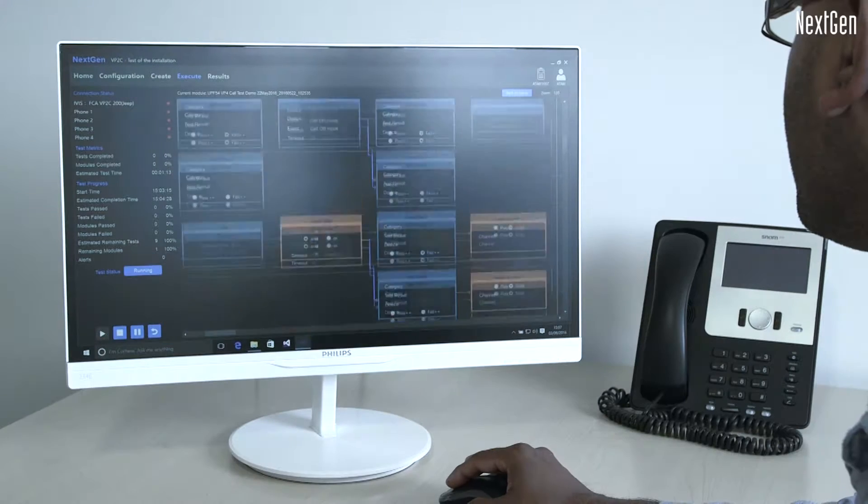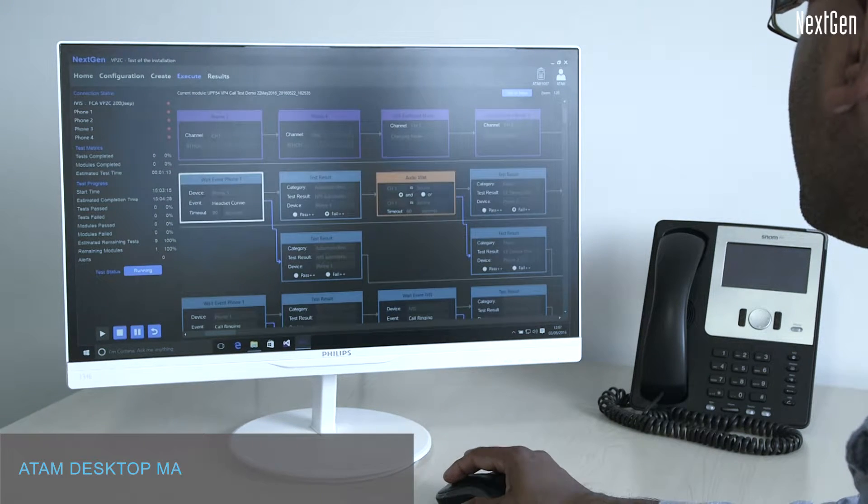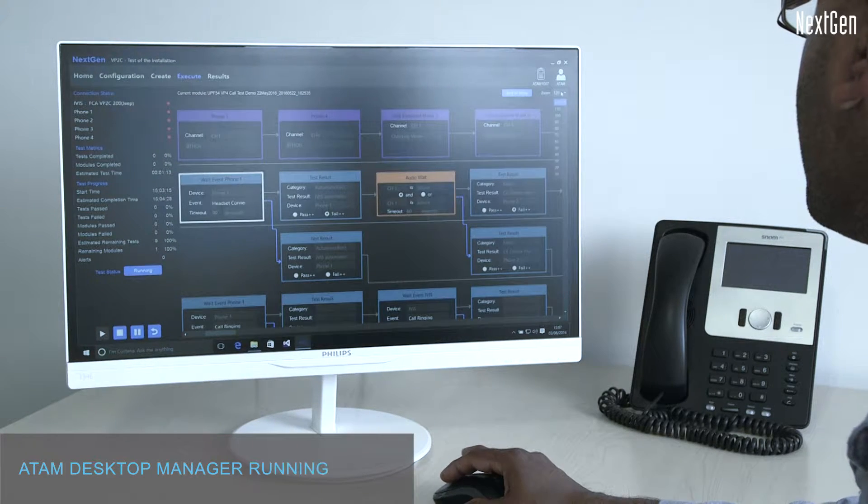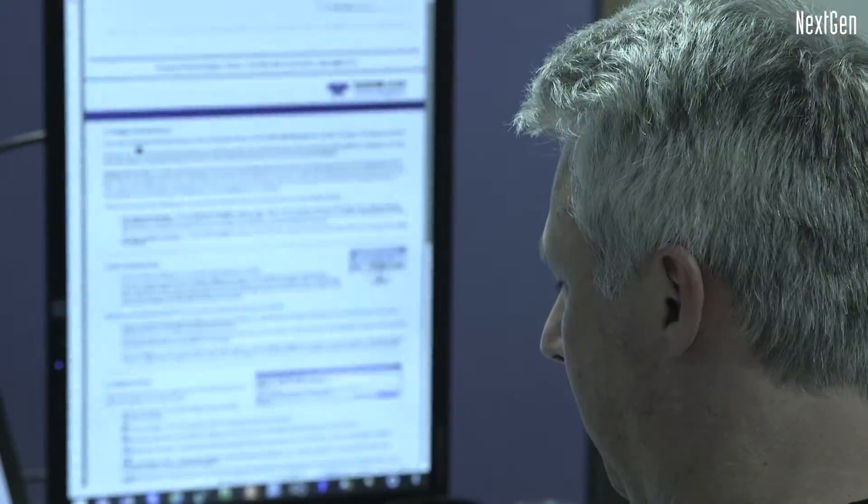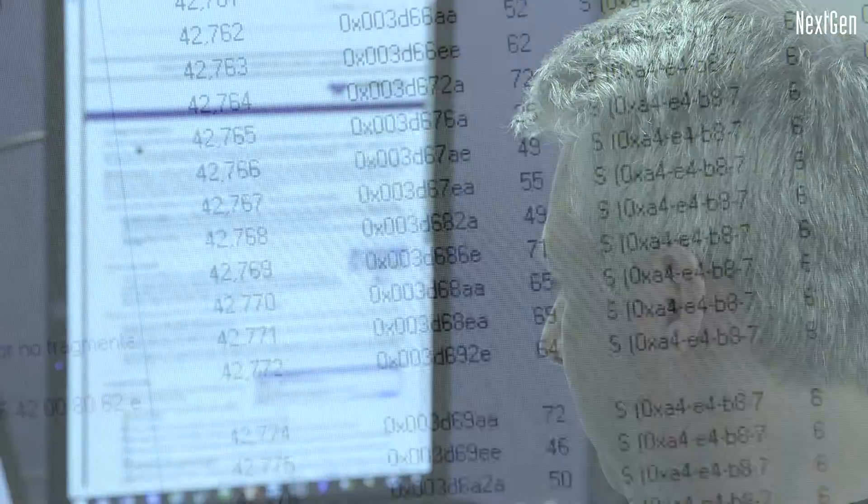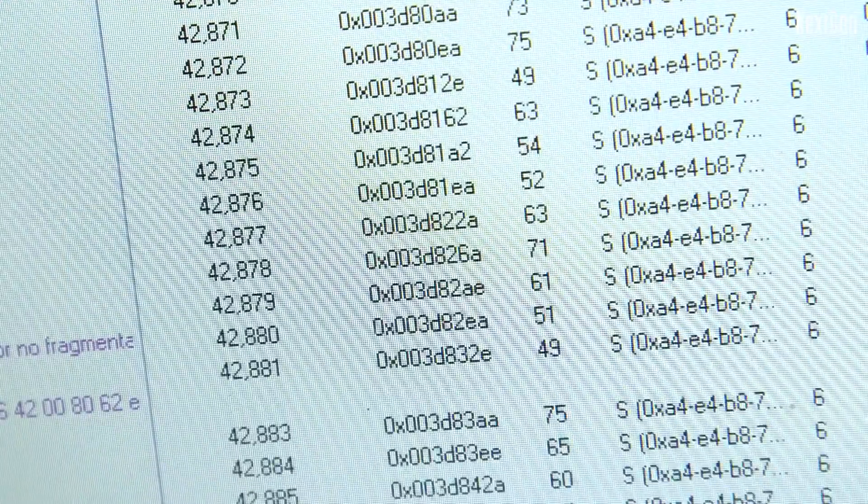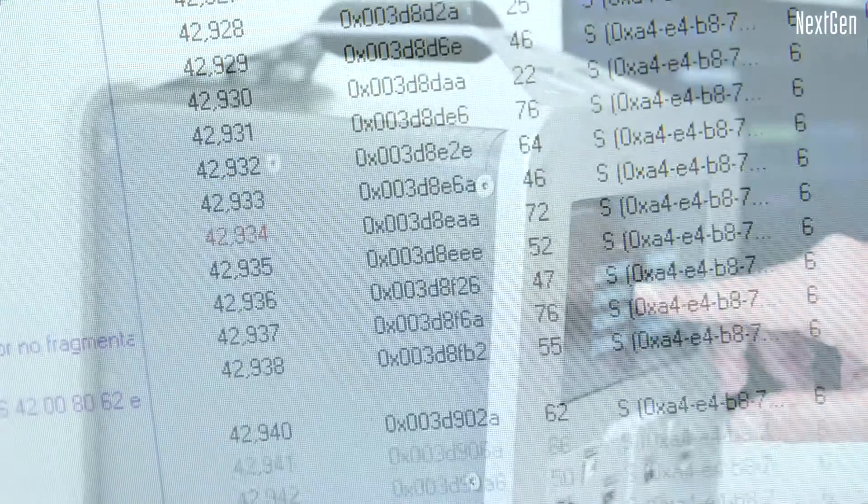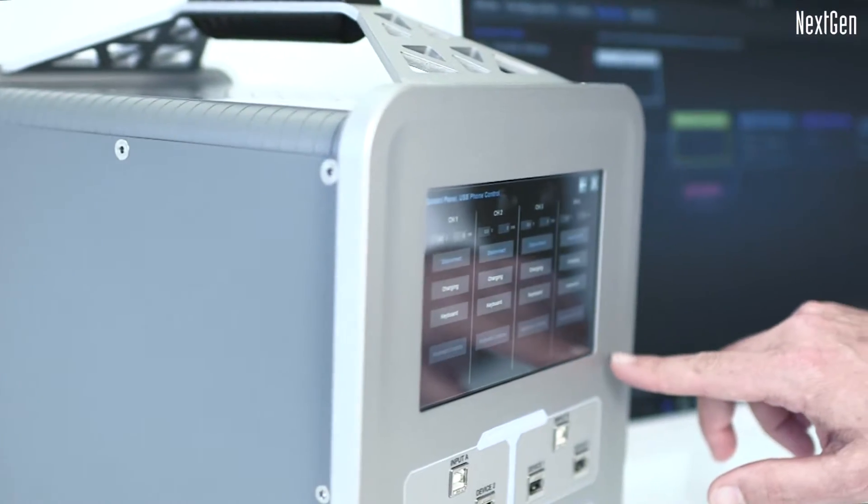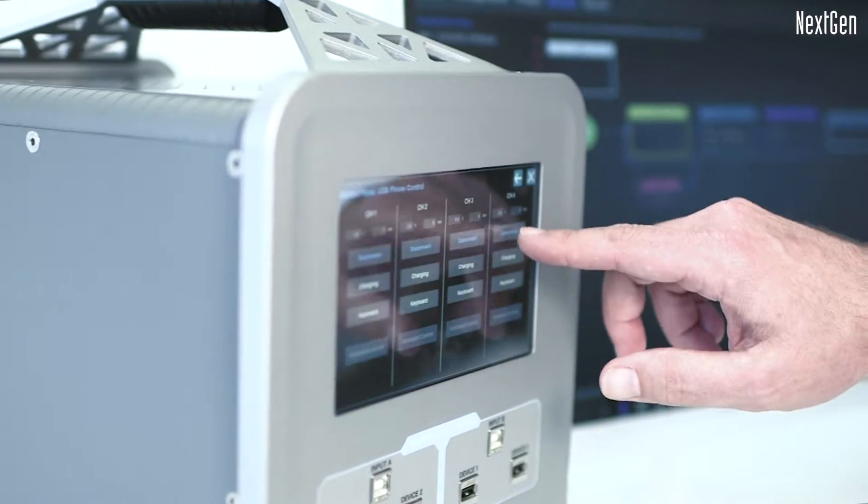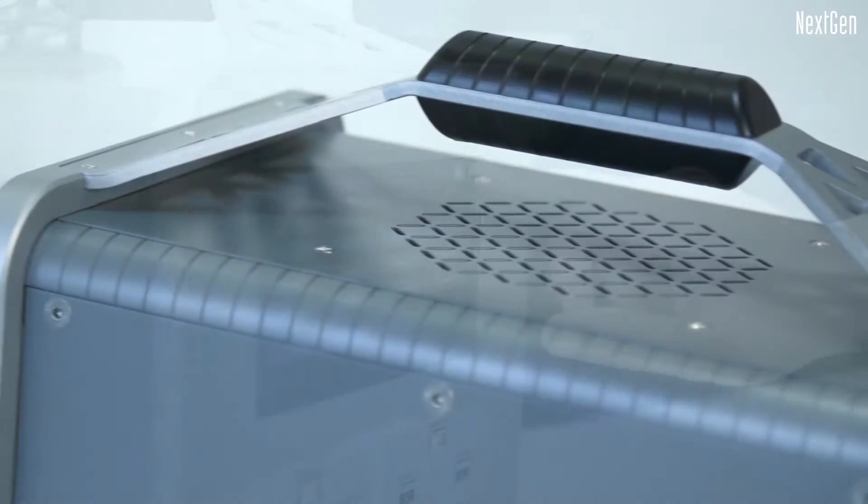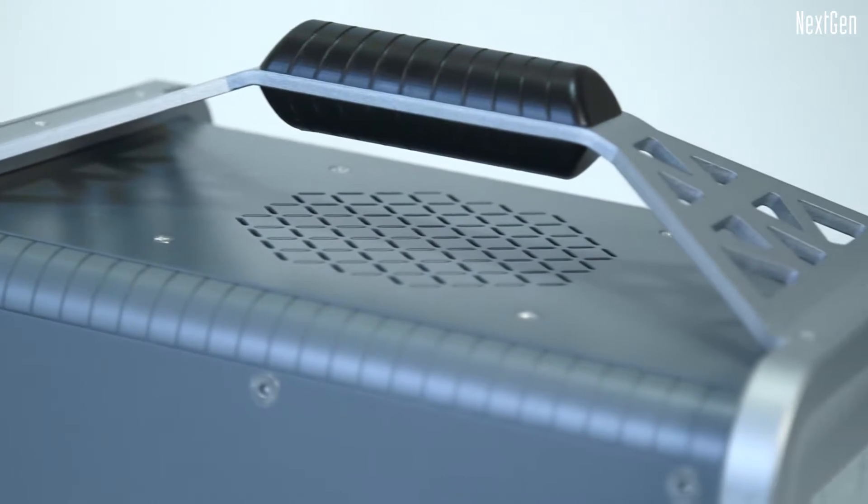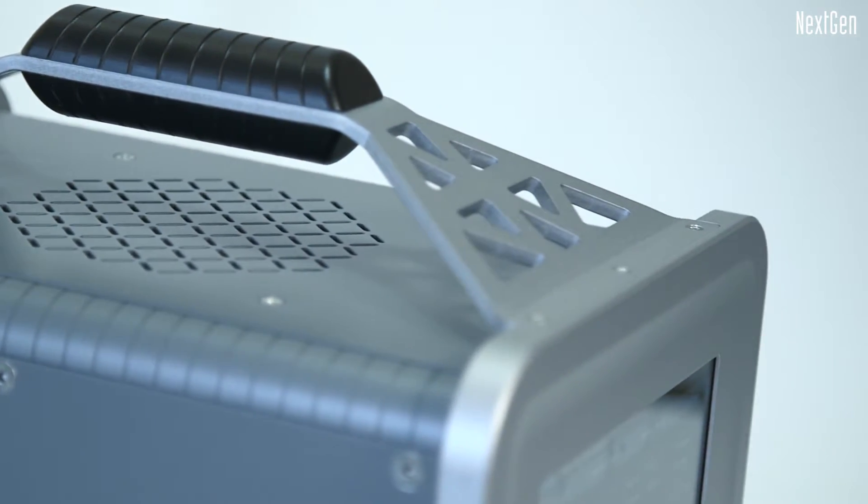This is the Atom automation solution. Atom Controller is synchronized to Atom Desktop Manager for data management and project control. Atom System Controller features a high-resolution touch-screen display and is built into a strong, lightweight, alloy chassis.